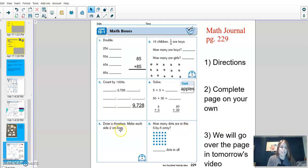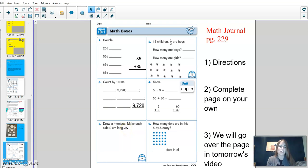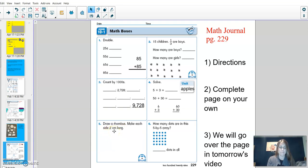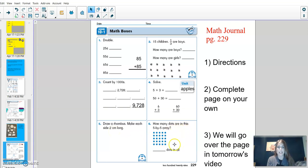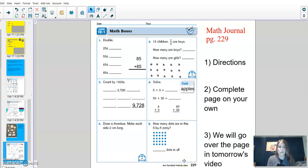Question five, this is the question that you're going to need your template. It first is asking you to draw a rhombus. If you're unsure of what a rhombus looks like, check out your template, making sure that each side is two centimeters long. And lastly, for number six, how many dots are in this five-by-five array? And you'd write the number of dots on the line. If you have any questions, please let your teacher know. Otherwise, we will see you tomorrow. Thank you!